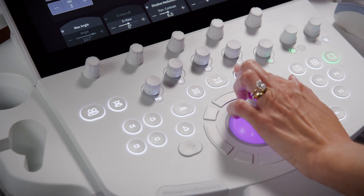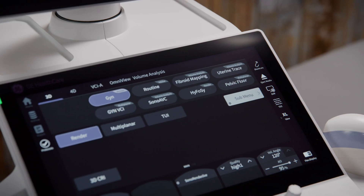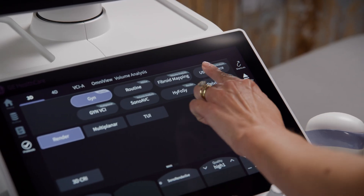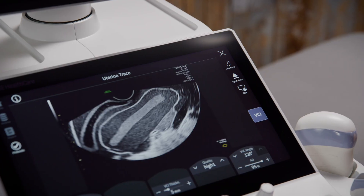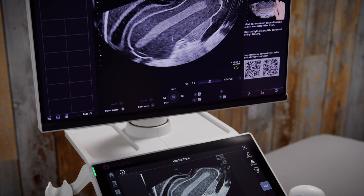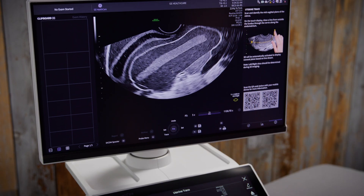Select the 3D button from your console and then select the uterine trace preset shown on the top of your touch screen. You will see the touch screen becomes an exact mirror of your monitor screen.